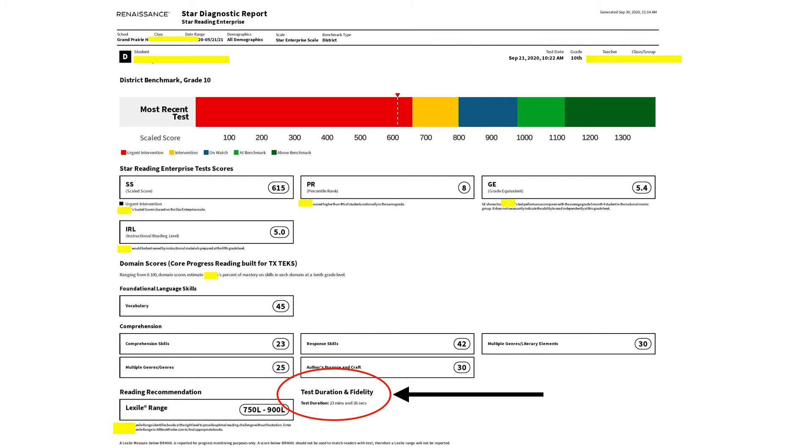The student's instructional reading level also shows on this screen, as well as their percentage of mastery on skills in the different domains at their grade level. Their Lexile range is down near the bottom of the page. And you can see the test duration and fidelity information telling you how long it took this student to take the most recent administration of the STAR 360.